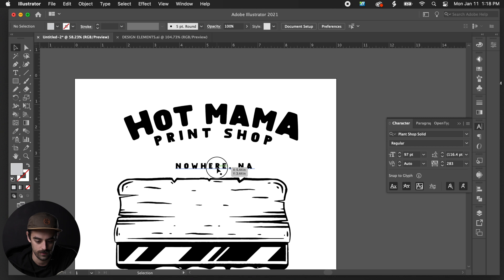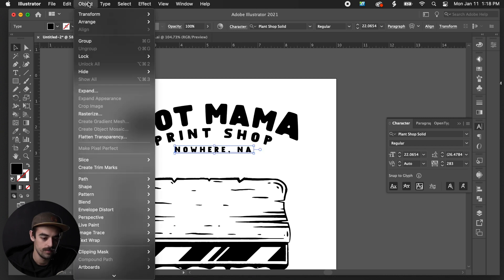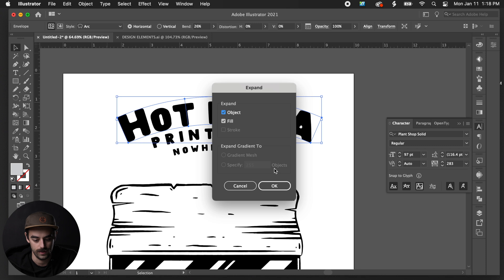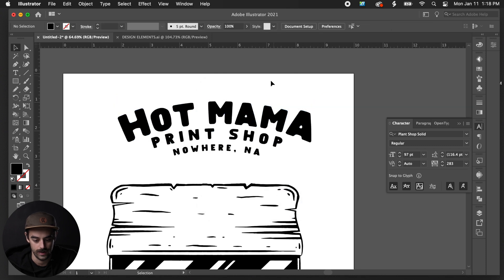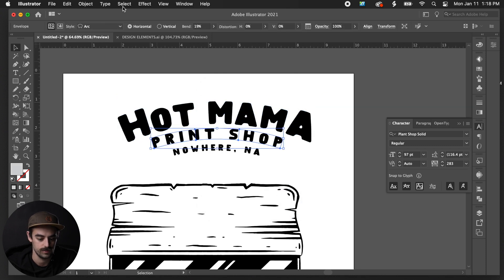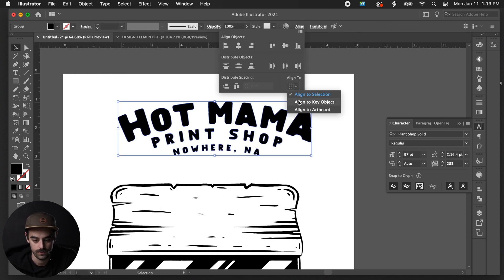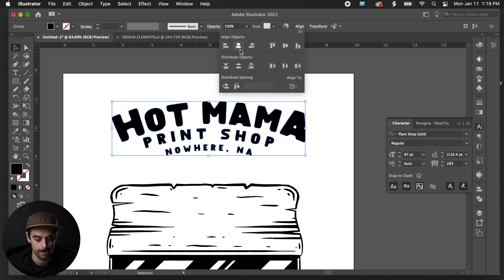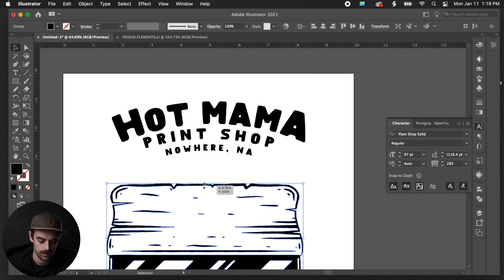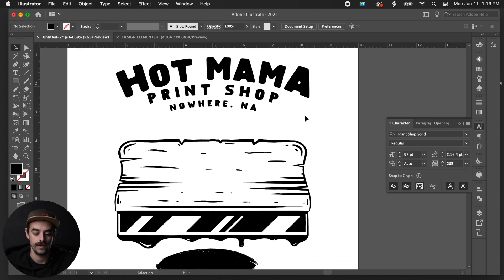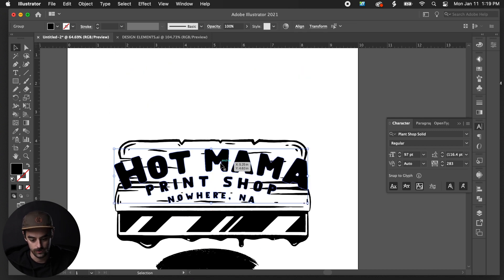I'm going to expand the warped text so it's officially a shape — just hit Object > Expand, then OK. Now it's a shape rather than live text. I'll do that to all of them, then center everything to the artboard.